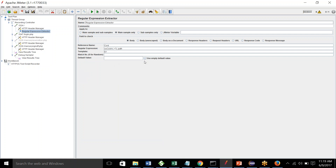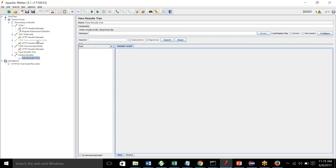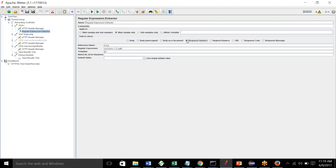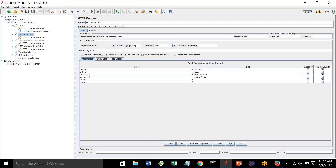The options are body, body as document, response headers, request headers, URL, response code, and response message. You can extract values from any of these. In the current request we are fetching from response headers, so I need to select response headers here. I think that is all, and we should expect positive results now.